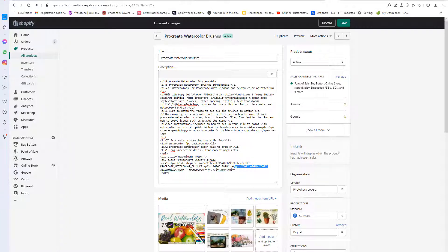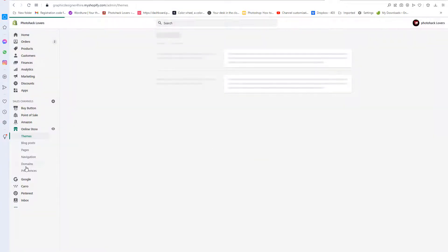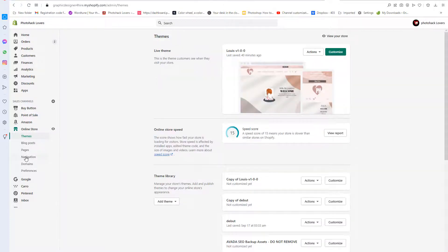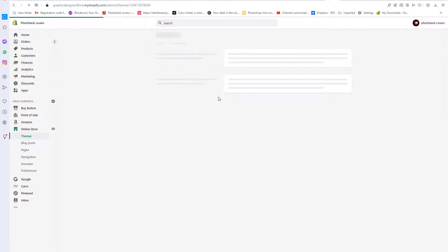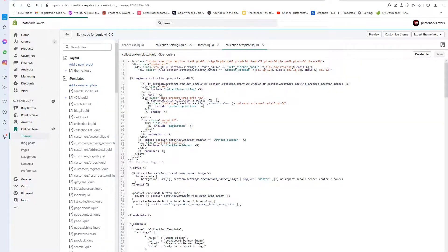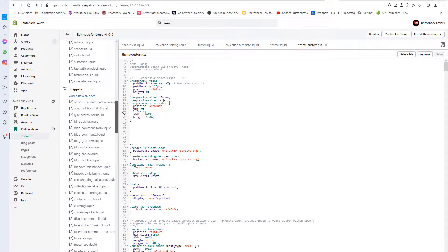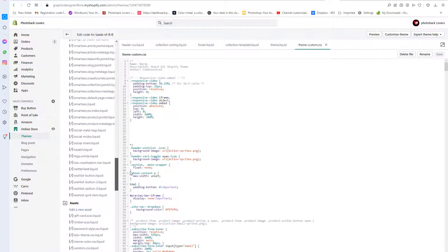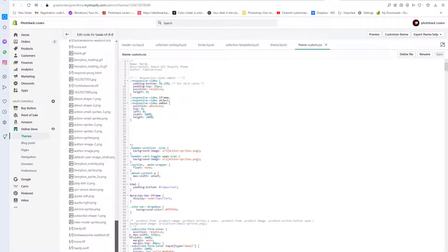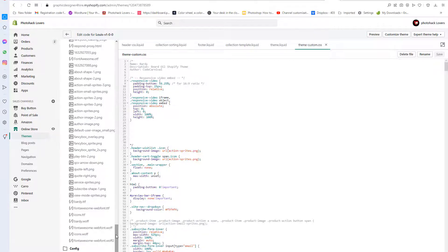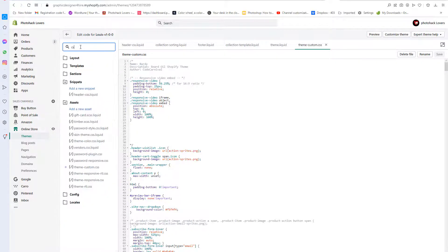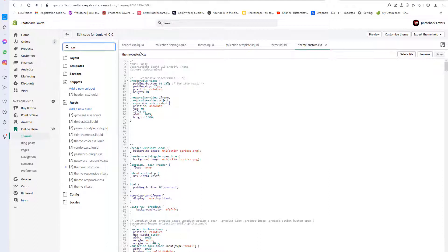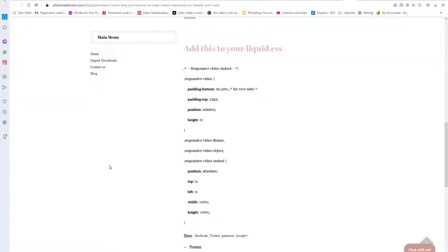So once you have that code in there, what you're gonna want to do is you're gonna go over here, I'm gonna leave the page. I'm gonna go over to the online store, and then we're gonna go to actions and then edit code. It's gonna take a little bit, and we are going to go to assets. Sometimes I can't find the CSS file, but that's okay because Shopify is smart and you can just click CSS and it will find your header CSS liquid, so theme.css. And you can see here it's right here, theme.css.